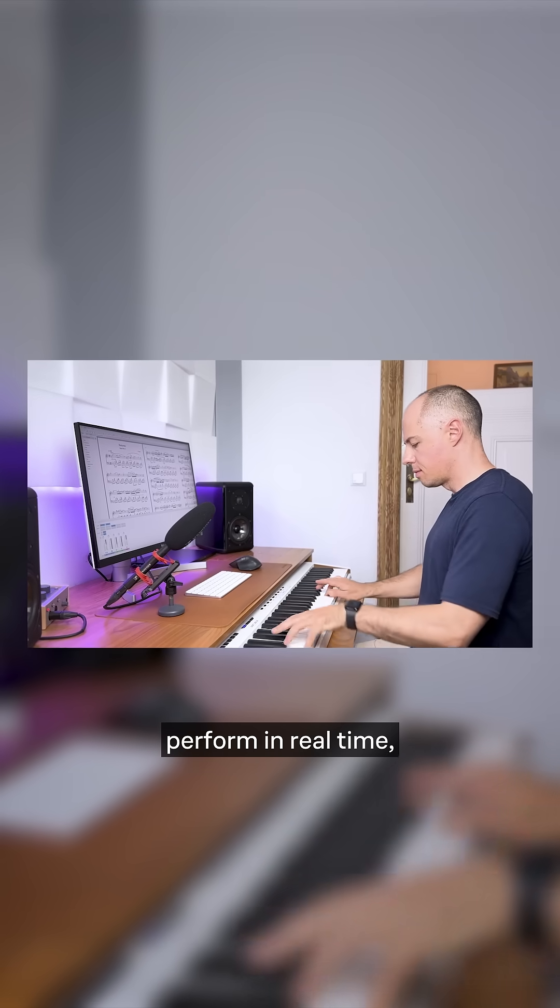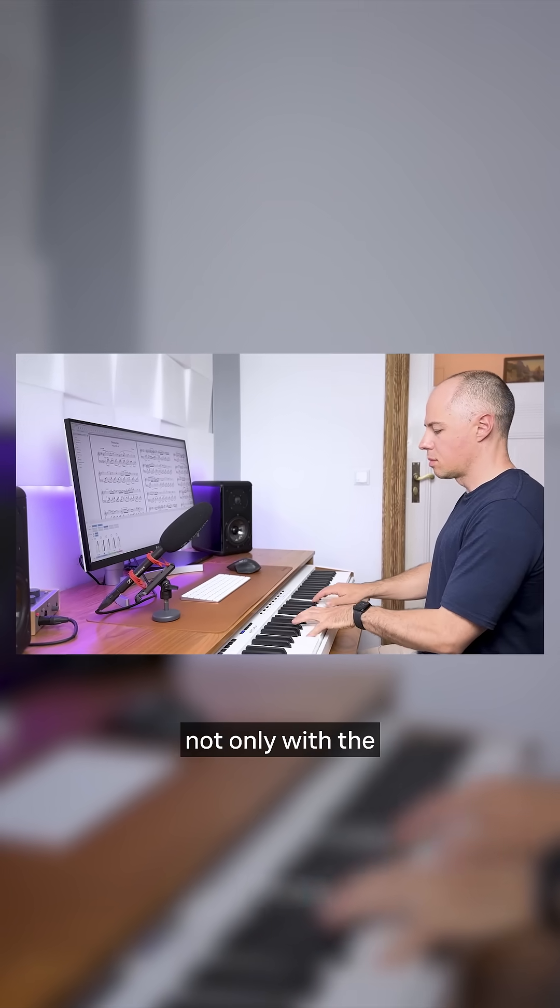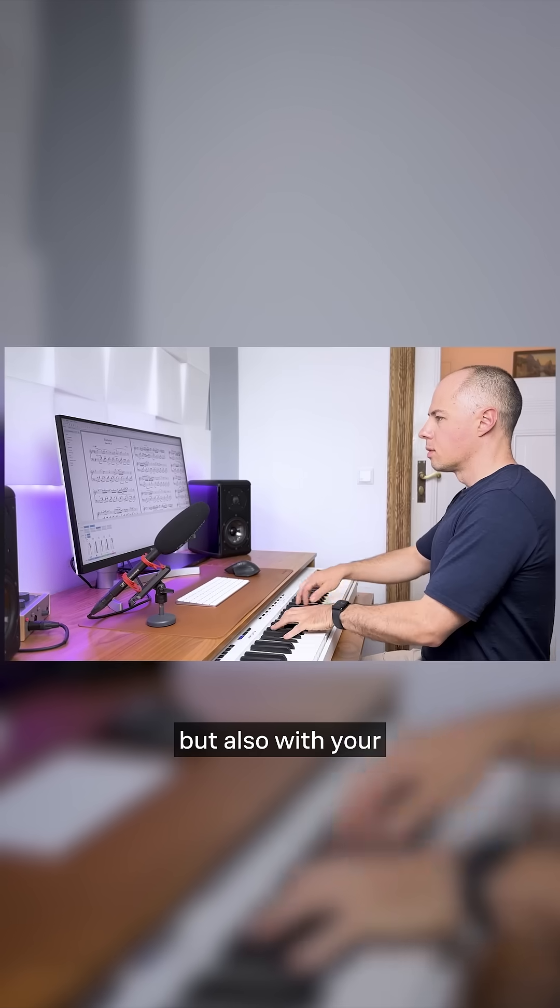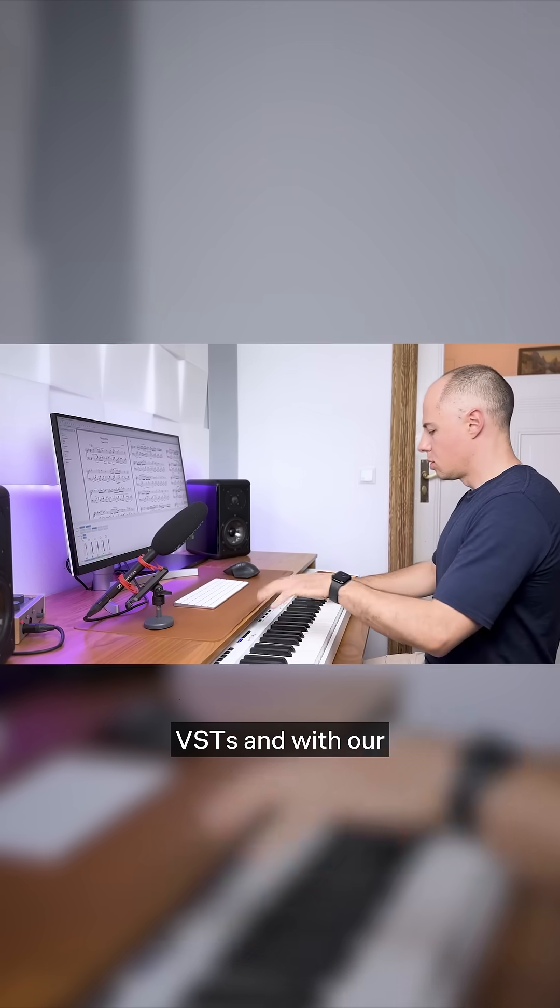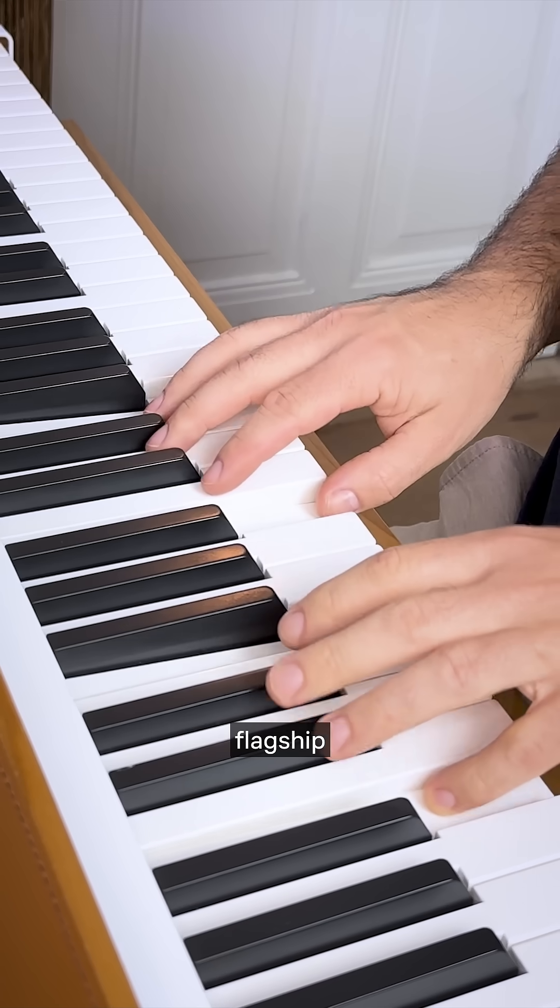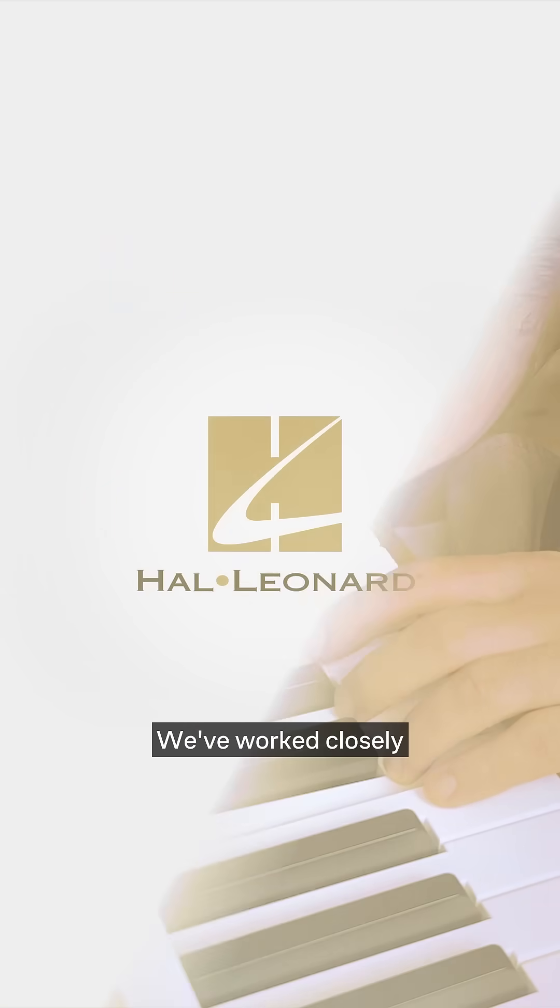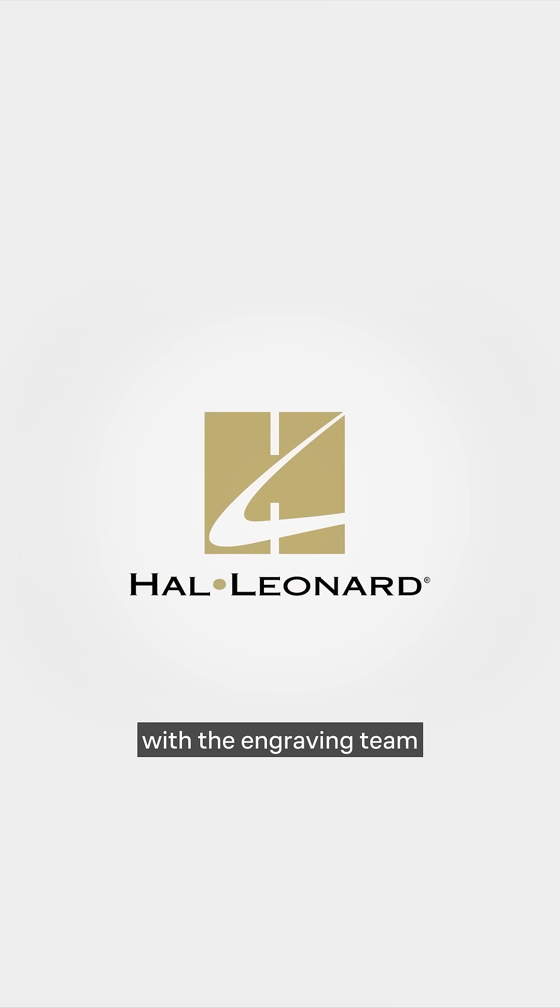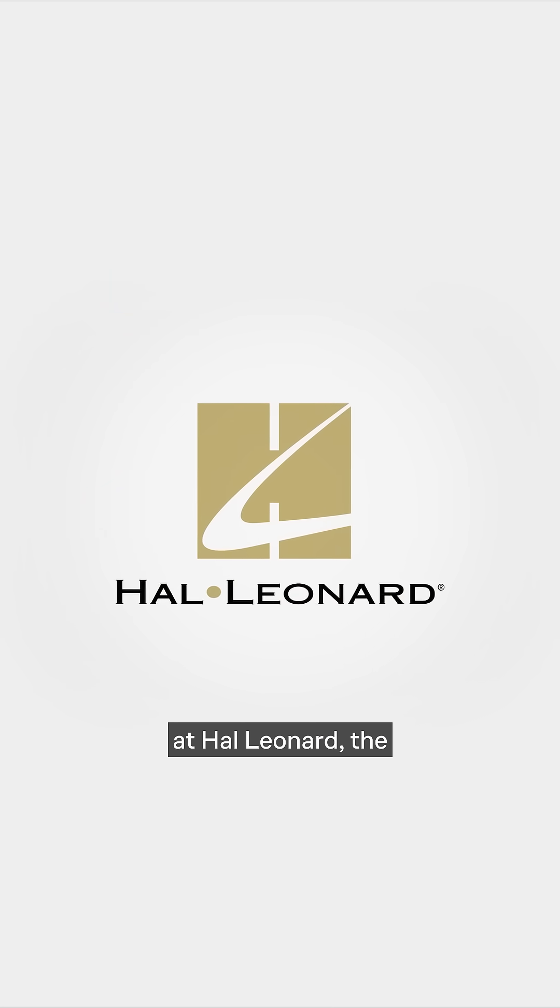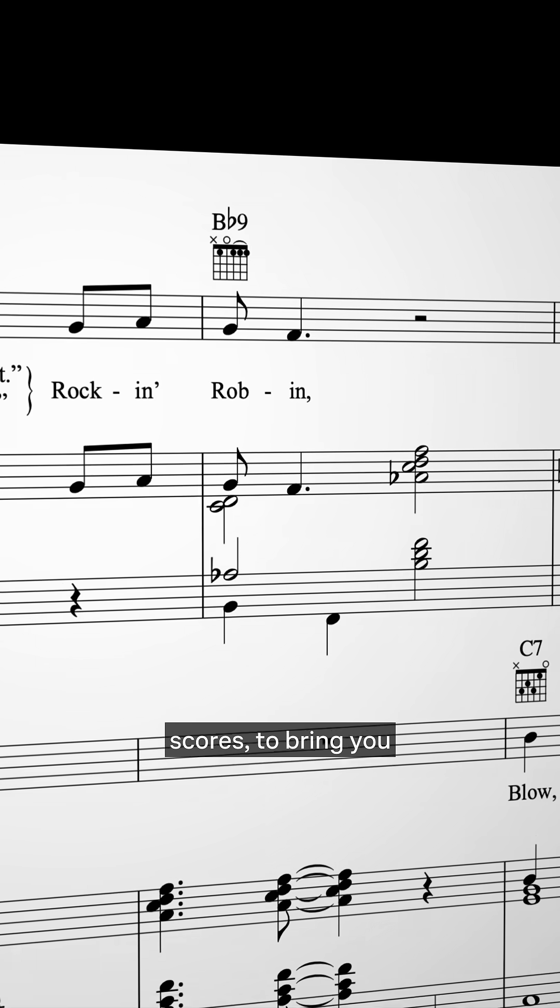This release lets you perform in real time, not only with the standard sound font, but also with your favorite supported VSTs and with our flagship MuseSounds Libraries. We've worked closely with the engraving team at Hal Leonard, the world's largest publisher of PVG scores,